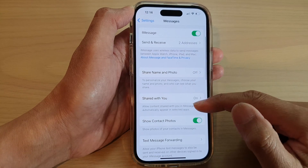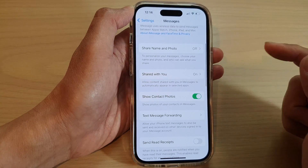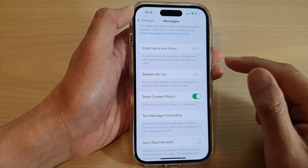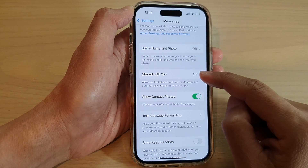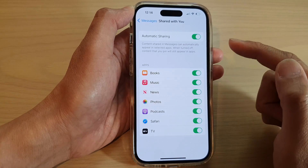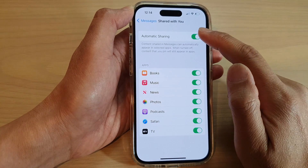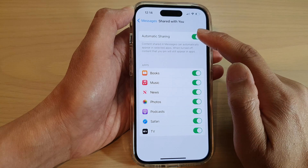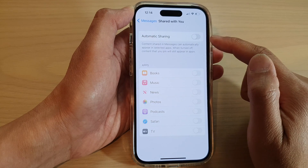In here, swipe up to go down and tap on Share with You. And at the top here, tap on Automatic Sharing.